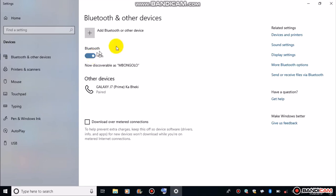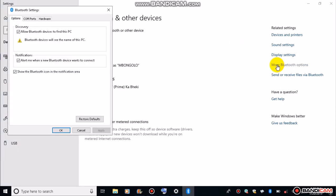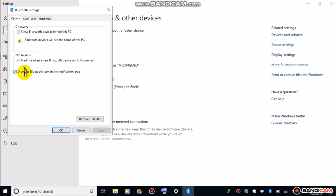On Windows 8, you will not have More Bluetooth options, but on Windows 10, we have it. So we click on this and make sure that it is discoverable. Make sure that it will alert us when a Bluetooth device wants to connect, and it should also show the Bluetooth icon on the notification area. Once all of these are checked, then we are good to go.